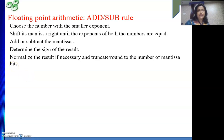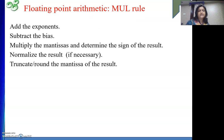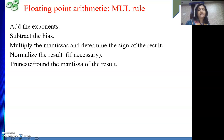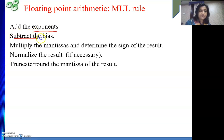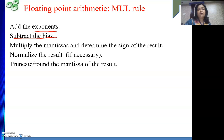So this is the rule for addition-subtraction. Next is multiplication and division. In case of multiplication, how do we do it? We add the exponents, just like in decimal numbers. But then another step is to subtract the bias. Why? Because your actual exponent is, say, 5.